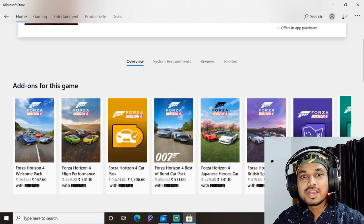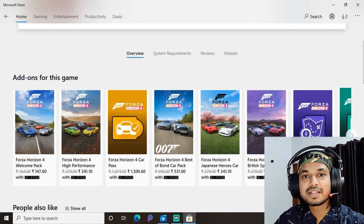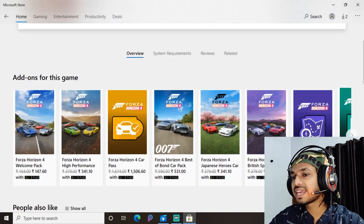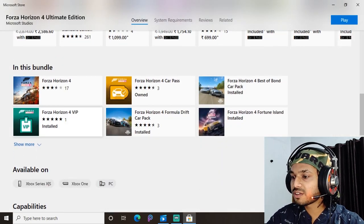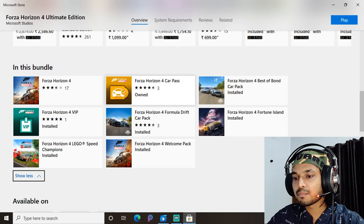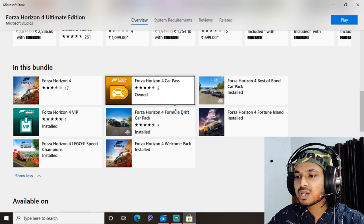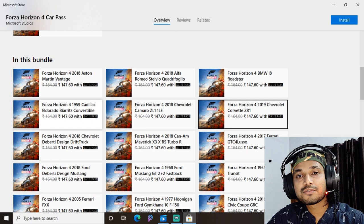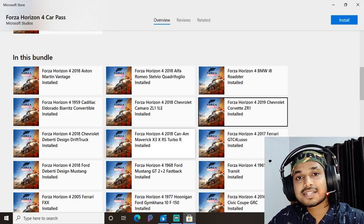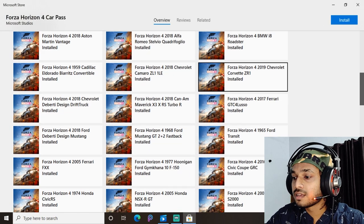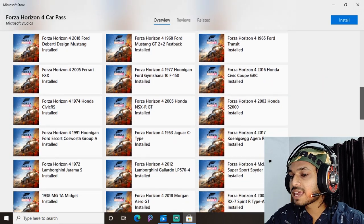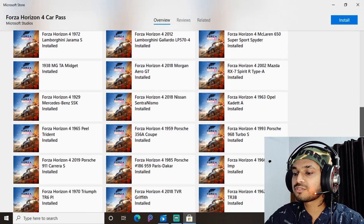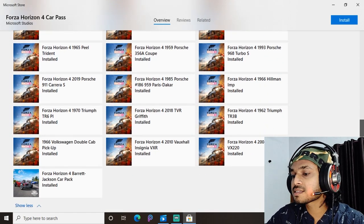Now here comes the Forza Horizon 4 Ultimate Edition. It includes a bundle loaded with the full version of the game plus the Forza Horizon 4 Car Pass. This Car Pass includes 49 cars at no extra cost — you can see here which cars you will get.